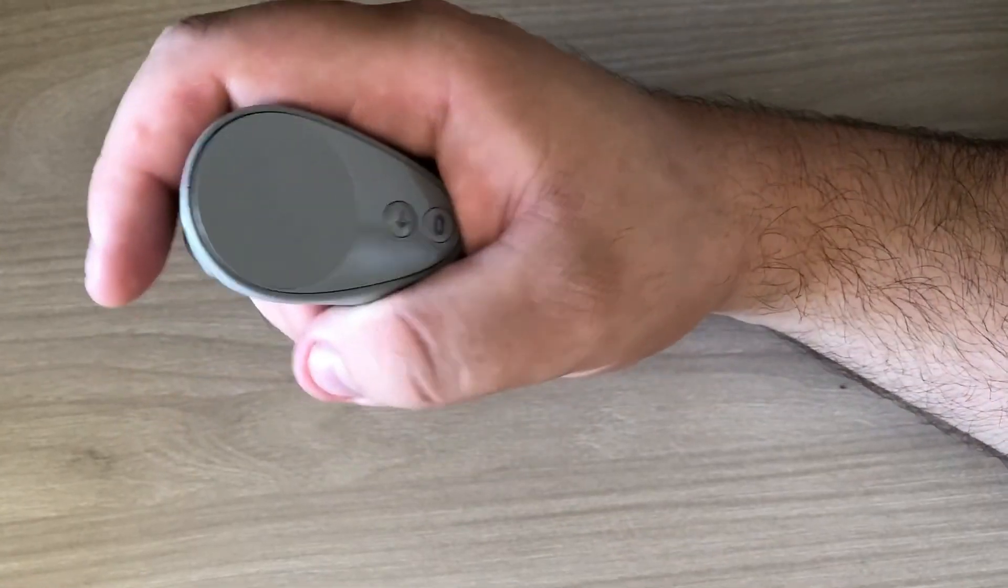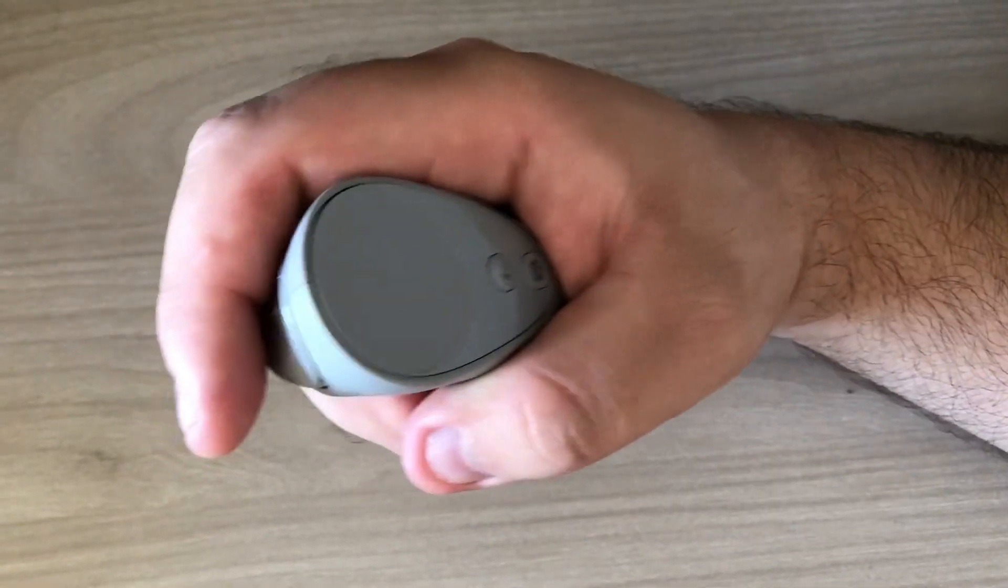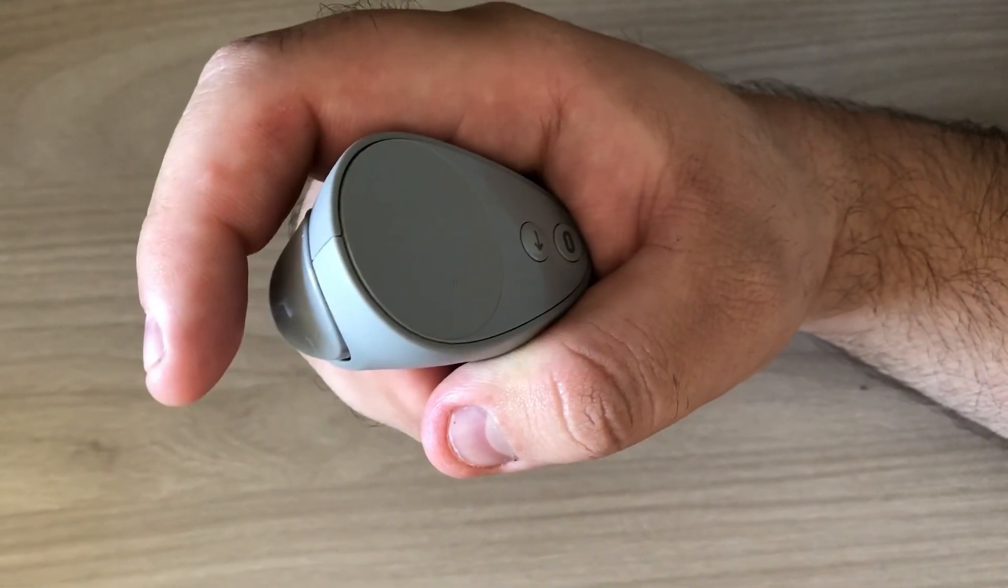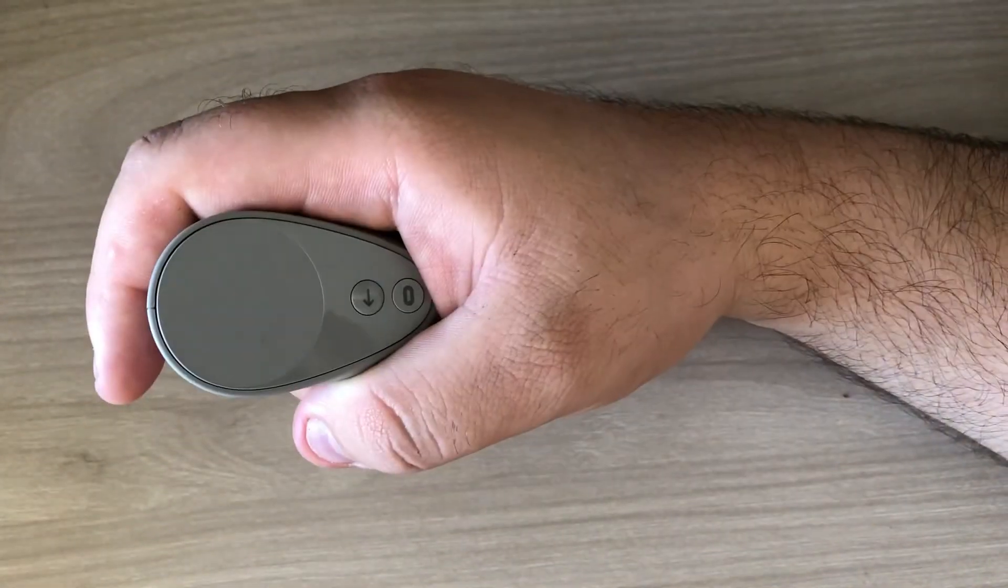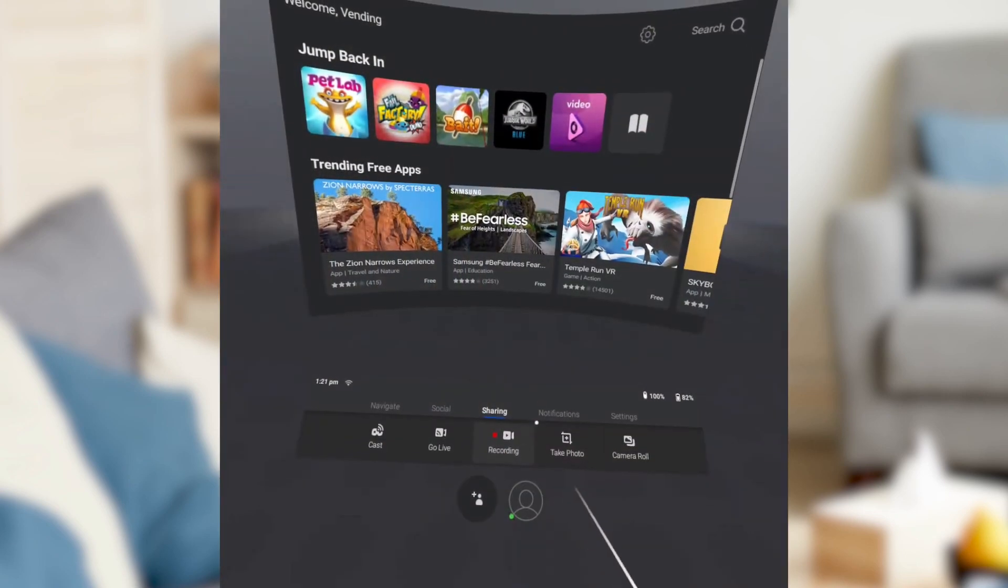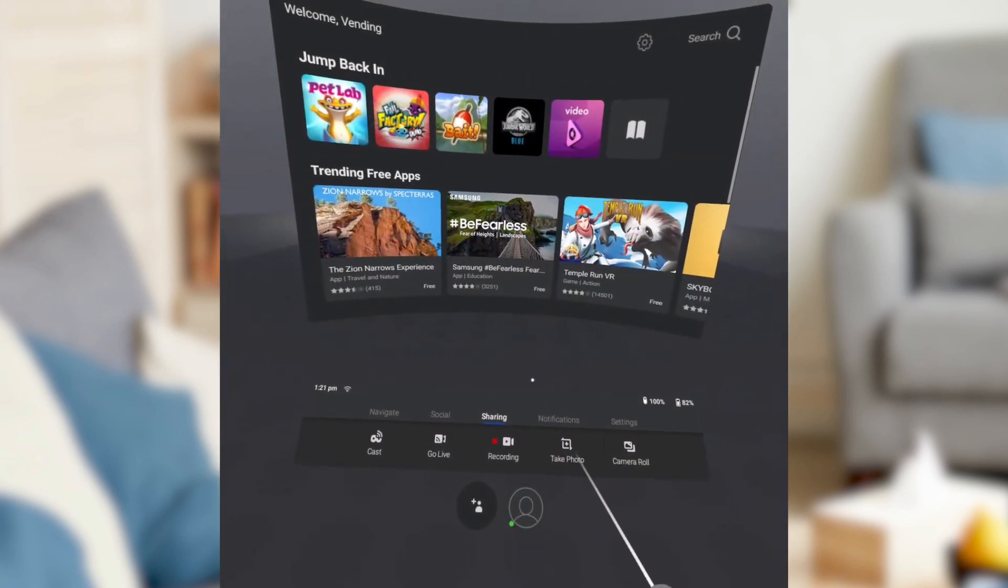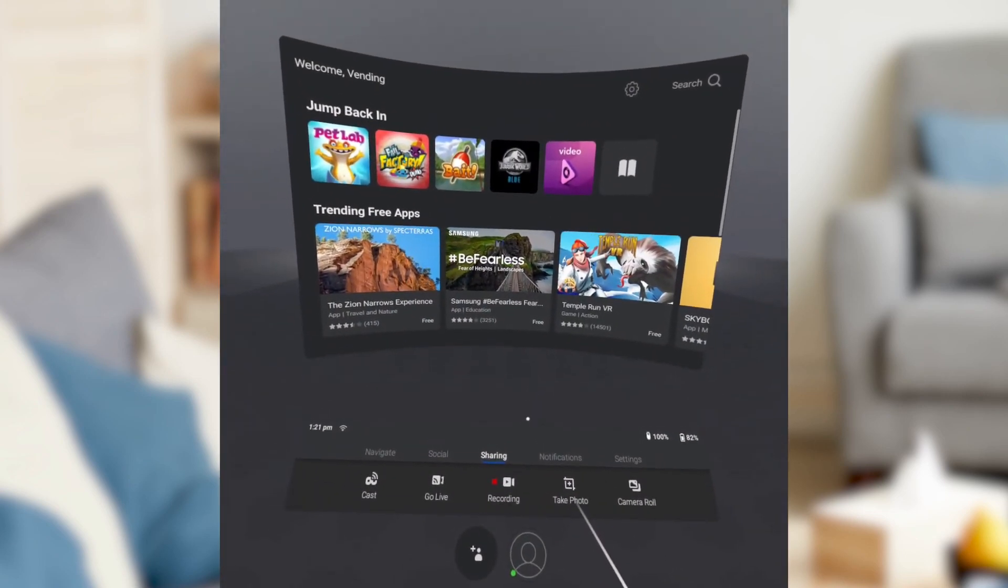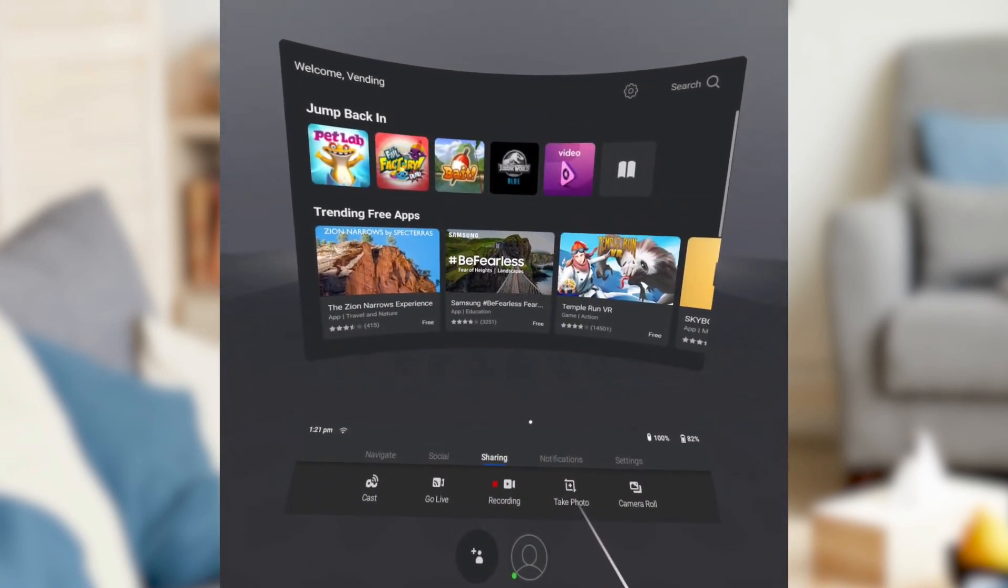Then, using the trigger button from your controller, choose the Restart option on the screen. The Oculus Go should now be restarted and should open the main menu normally.